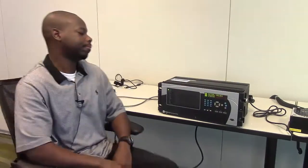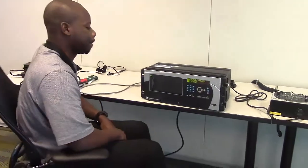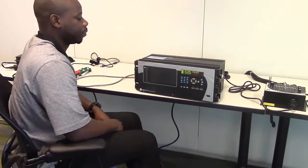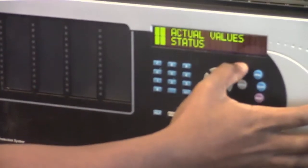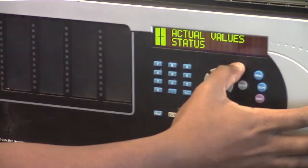The first step in setting up 161850 on the UR Relay will be to determine the firmware revision number. From the Actual Values menu,